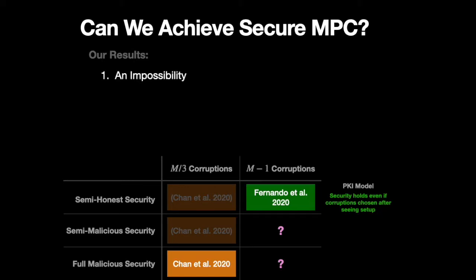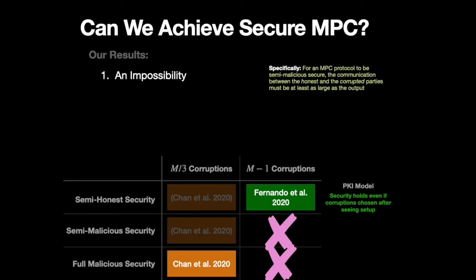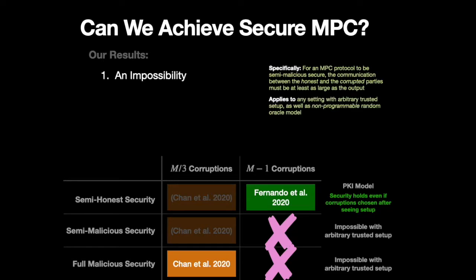So with that in mind, our first result is an impossibility. We show that it's impossible to achieve anything stronger than semi-honest security in the setting of all but one corruptions. And this impossibility applies to any setting with arbitrary trusted setup.